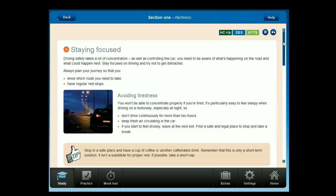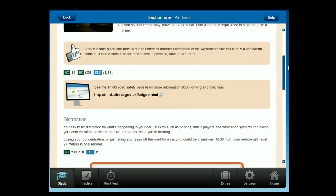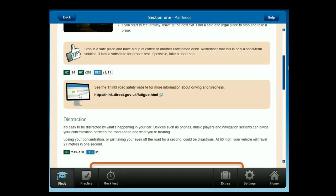You won't be able to concentrate properly if you're tired. It's particularly easy to feel sleepy when driving on a motorway, especially at night. Don't drive continuously for more than two hours, and keep fresh air circulating in the car. If you start to feel drowsy, leave at the next exit, find a safe and legal place to stop, and take a break. Stop in a safe place and have a cup of coffee or another caffeinated drink — but remember this is only a short-term solution and isn't a substitute for proper rest. If possible, take a short nap.